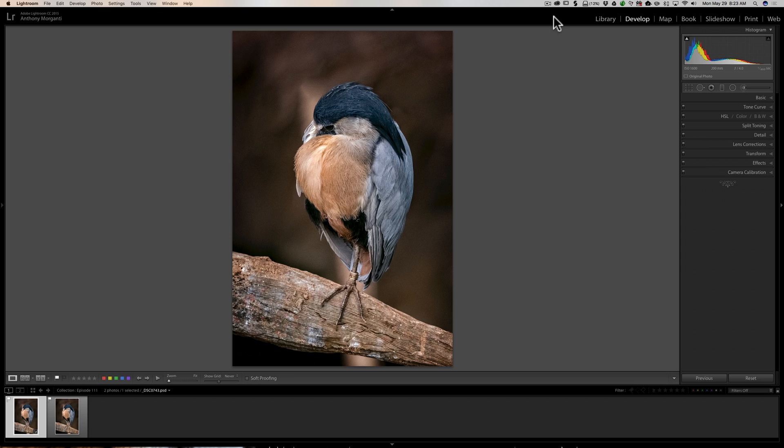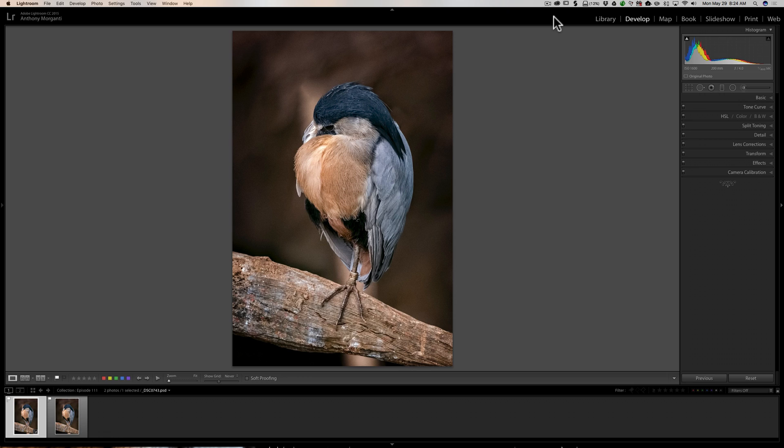Often when I'm working in Lightroom, I like to compare one image to another. Most often it's because I have a bunch of very similar shots and I'm comparing to see which one is sharper. That's the one I'm going to process. So I might have ten shots, I had my camera on a tripod, I fired off ten shots, and I'm just looking to see which one's the sharpest.